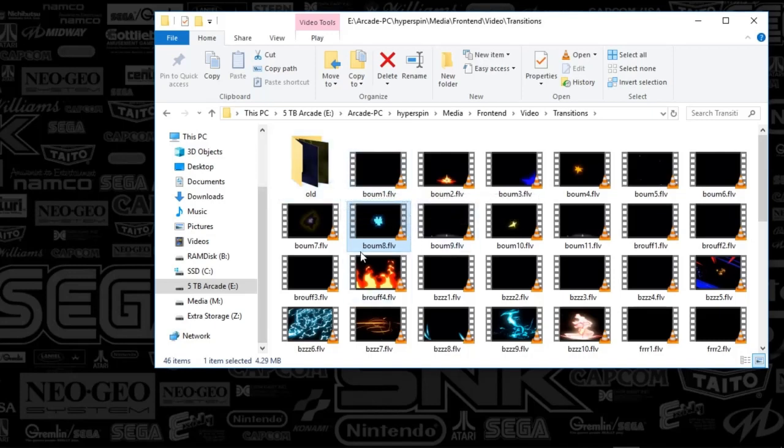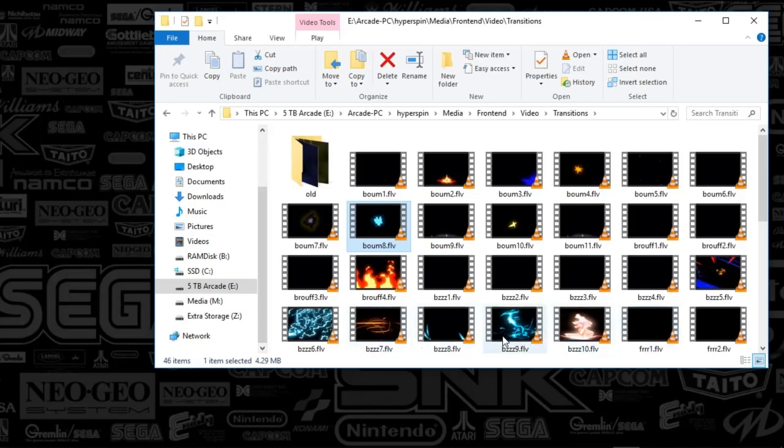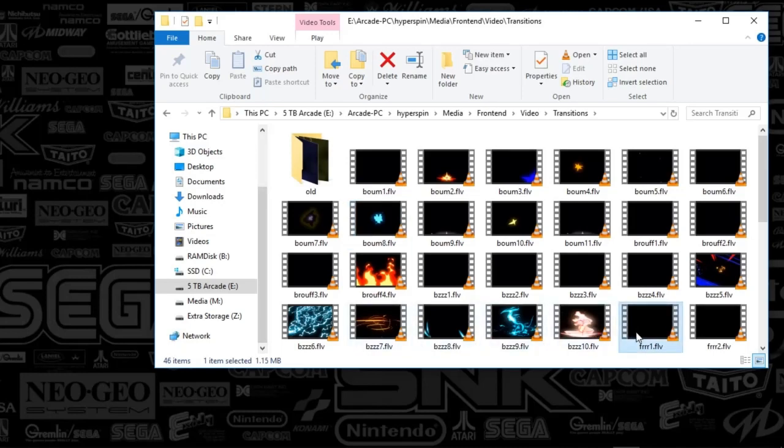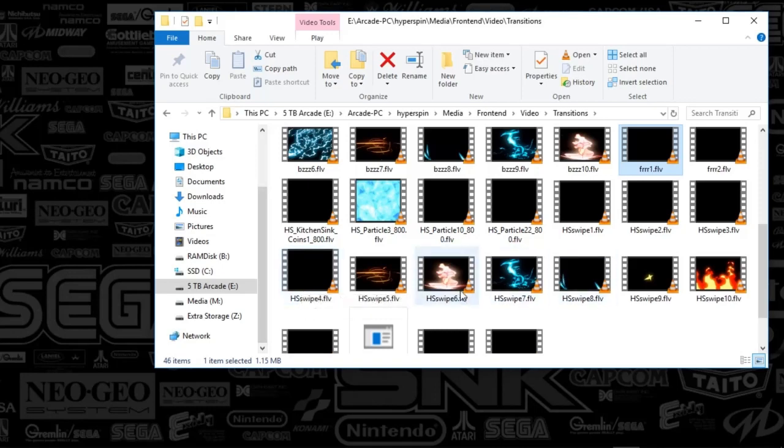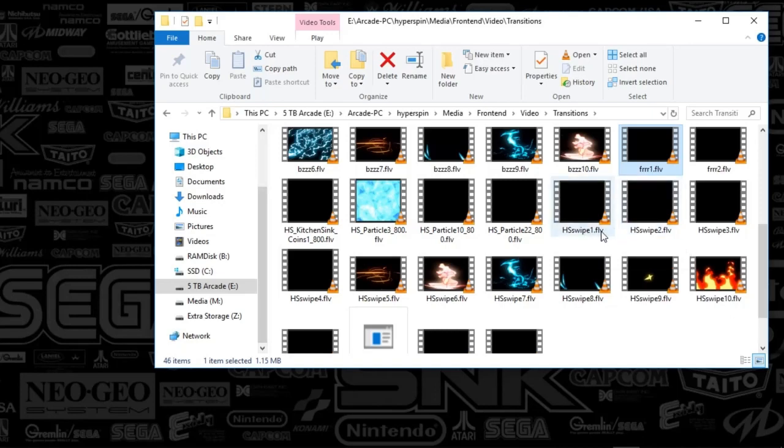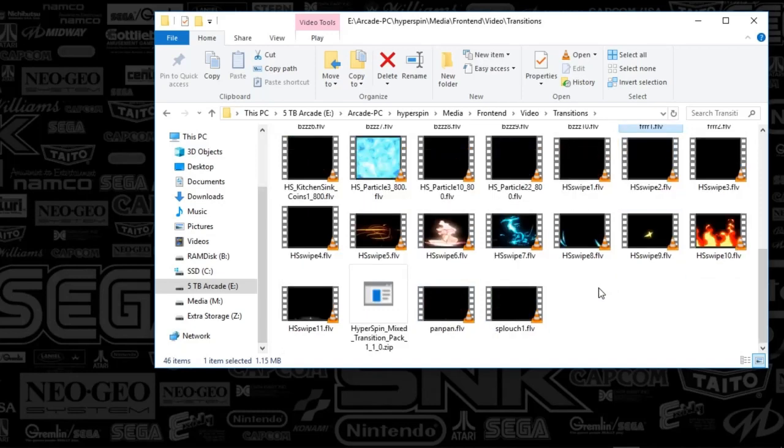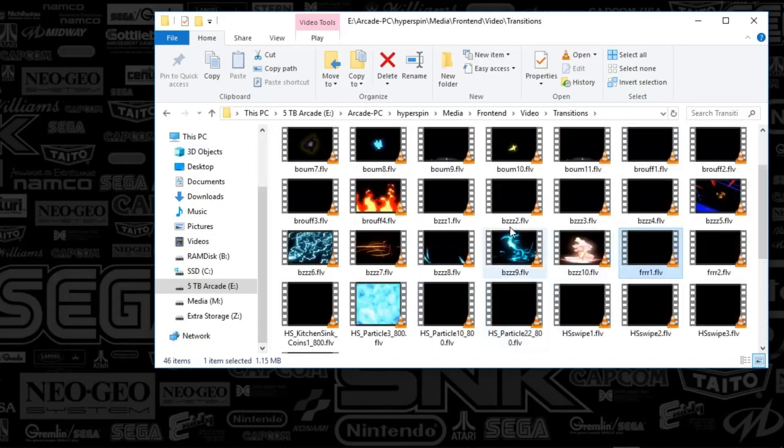And you can also kind of see there's a naming convention here based on the category. So there's one, two, three, four for this buzz. As long as you've got these named in a way where you've got the number for these categories, you can name it whatever, as long as you've got one, two, three, four. That's just how it's going to randomize here. So yeah, that's all there is to it, guys.